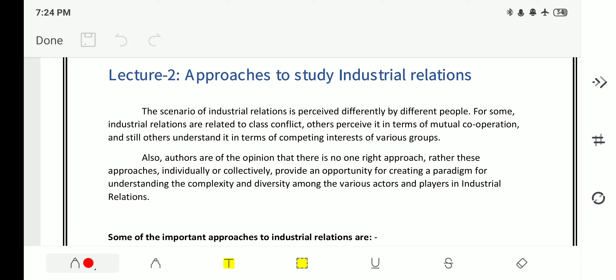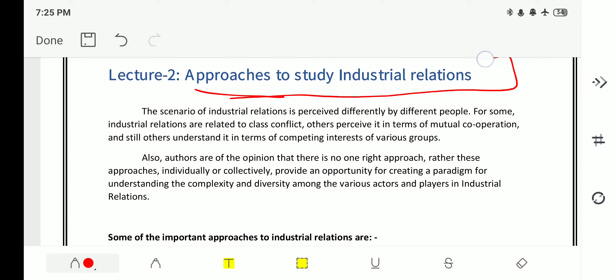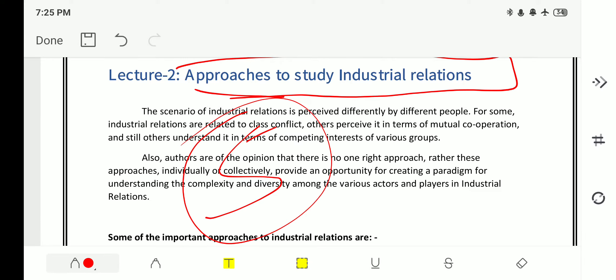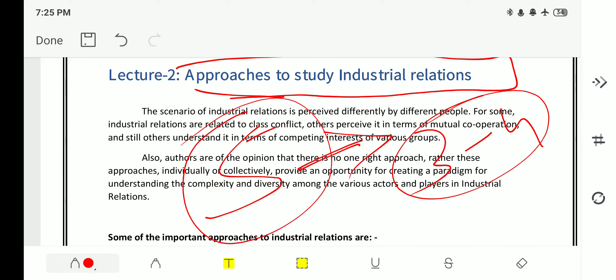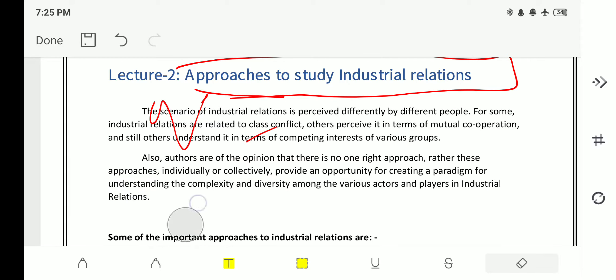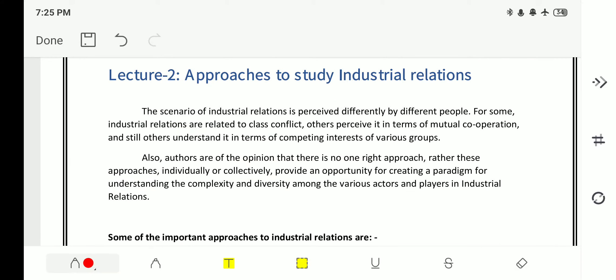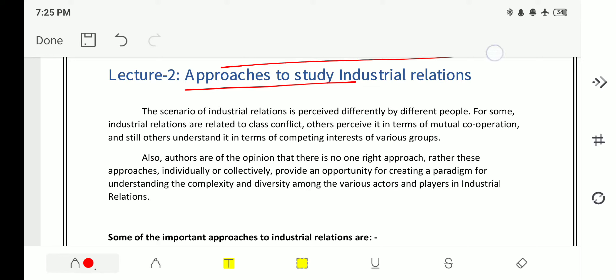This is the second class on industrial relations. In this class, we will be dealing with approaches to study industrial relations. There are mainly five important approaches, and from these five, you will get three to four questions directly in previous year EPF examinations. This lecture will help you crack those questions, so please watch the video till the end. We can now begin with the first approach.